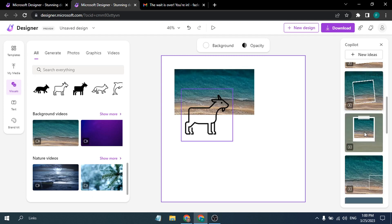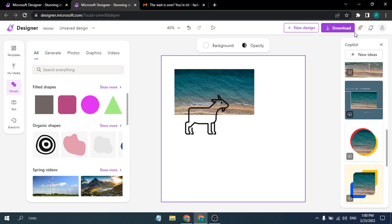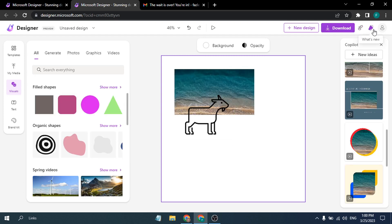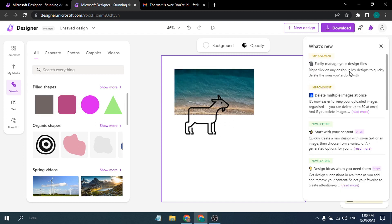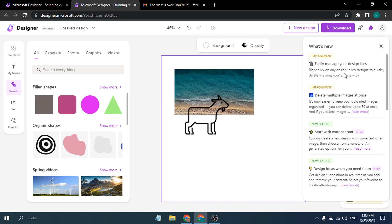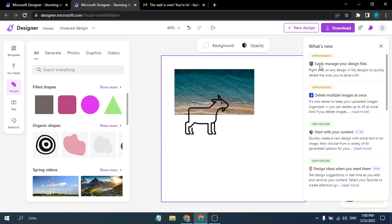The Copilot feature in the right corner shows design ideas and suggestions as you work. There's also a 'What's New' section that Microsoft updates regularly, so you can check what new features they're rolling out in Microsoft Designer.